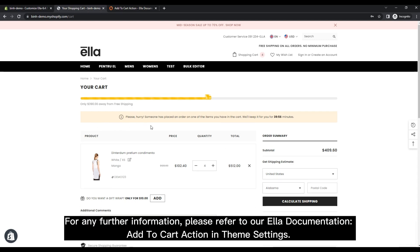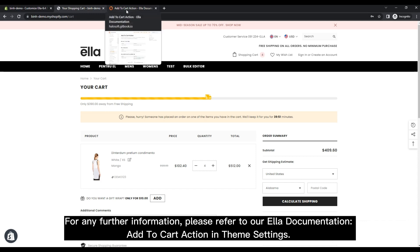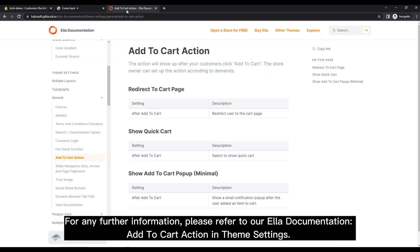For any further information, please refer to our Ella documentation, Add to Cart Action and Theme Settings.